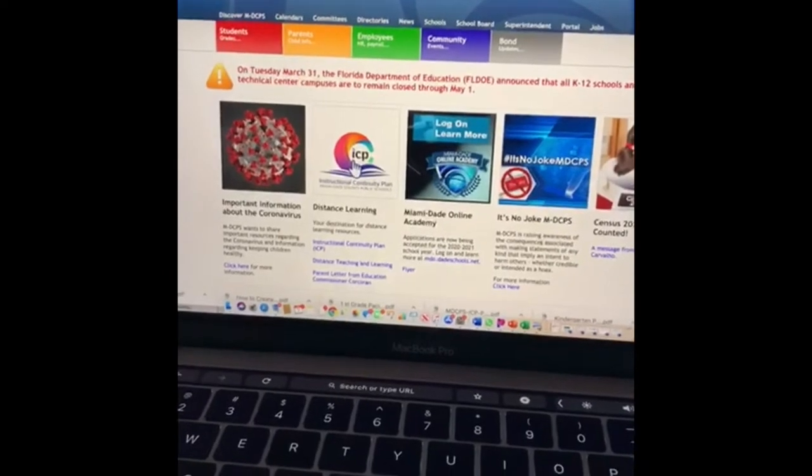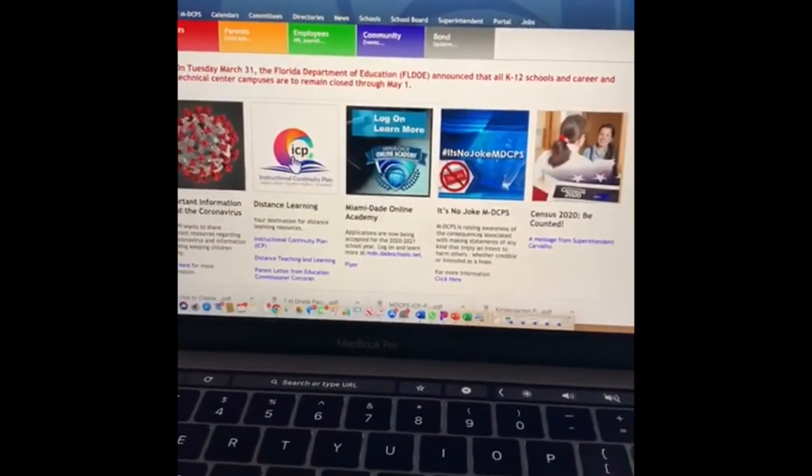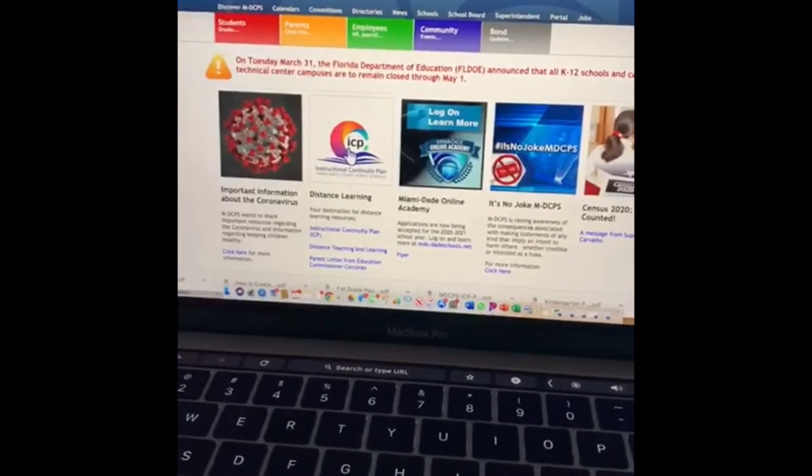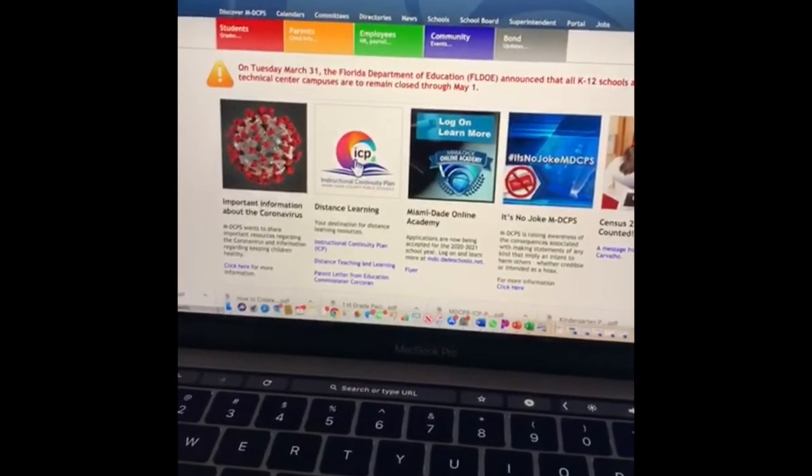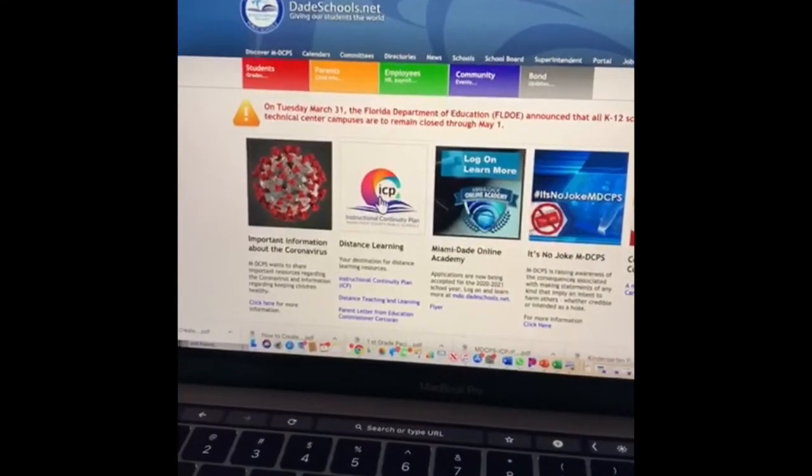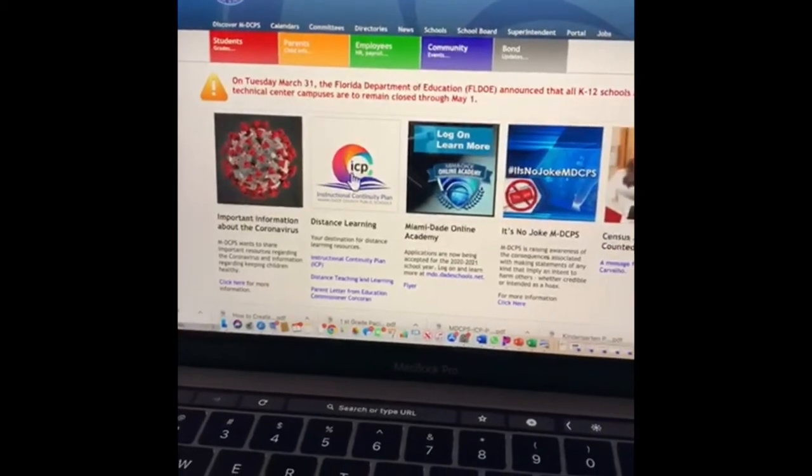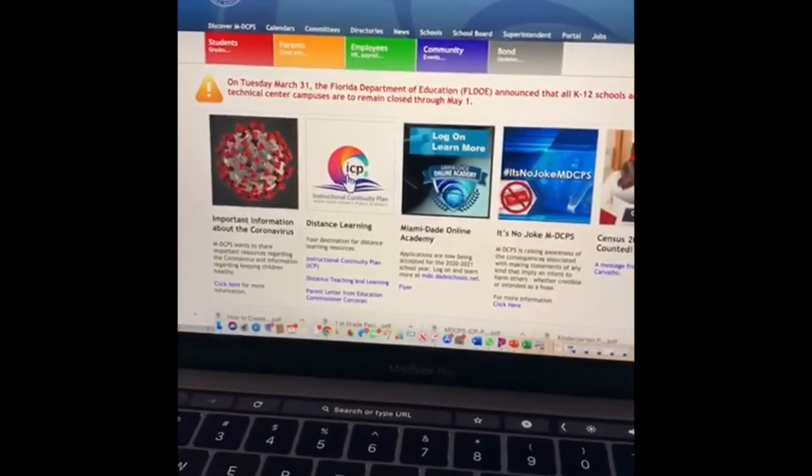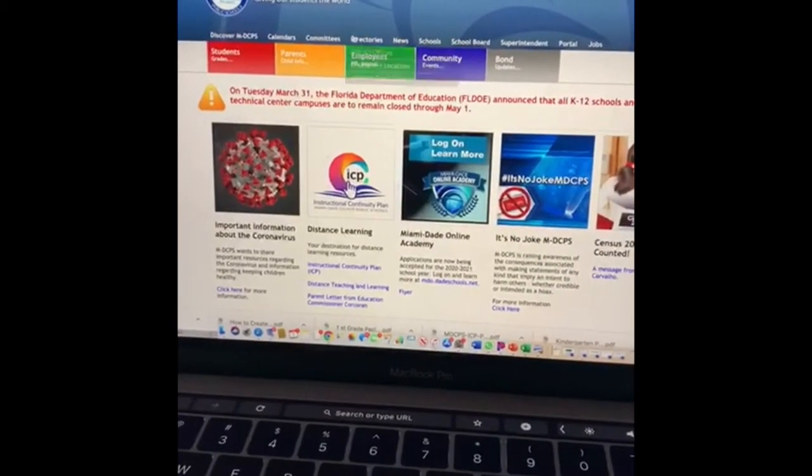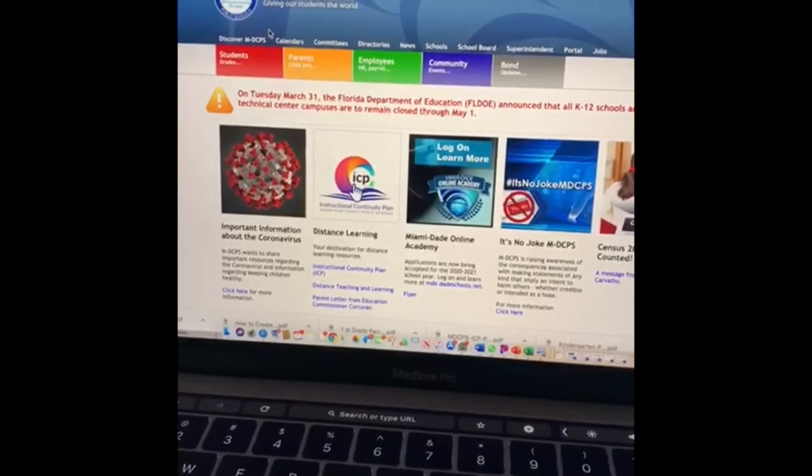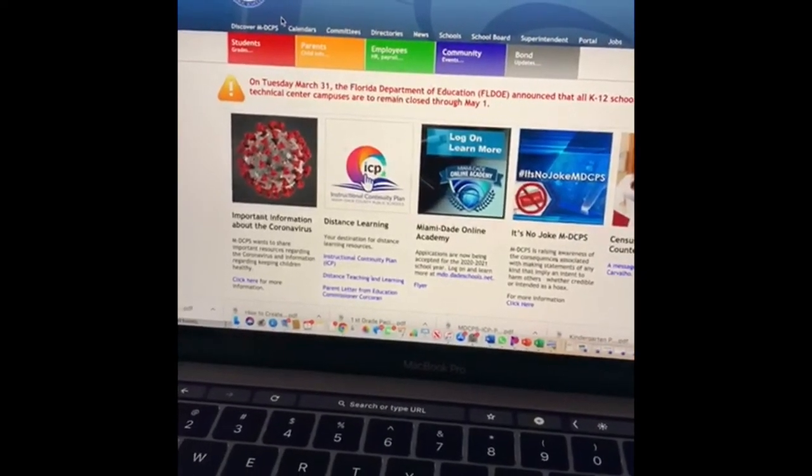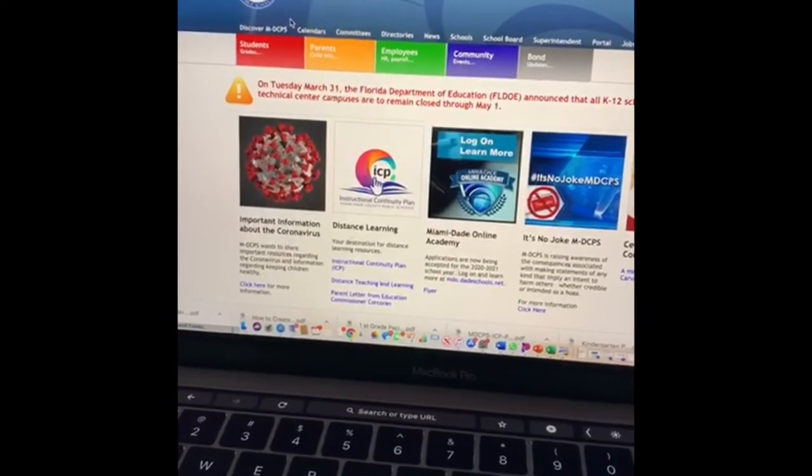Good morning students. I miss you guys. I know we're going through a difficult time, but this will pass soon and we'll be back at school again. Now I noticed that a lot of you are having difficulty logging into Microsoft Teams, so I'm going to walk you through it again step by step.